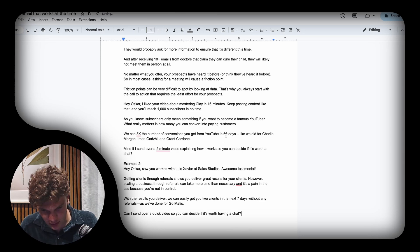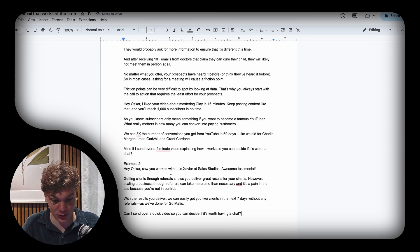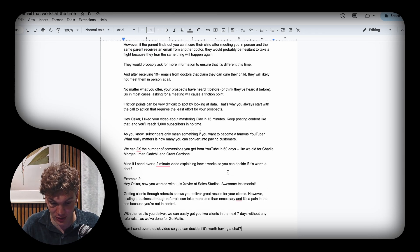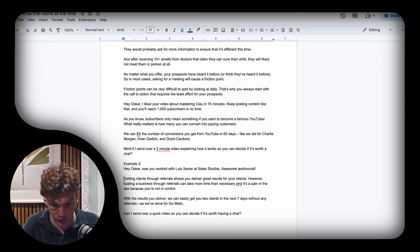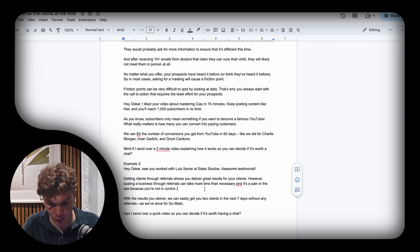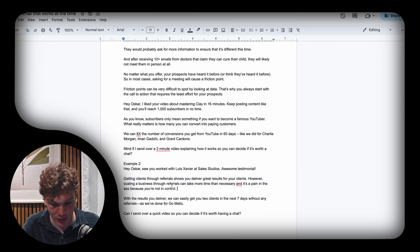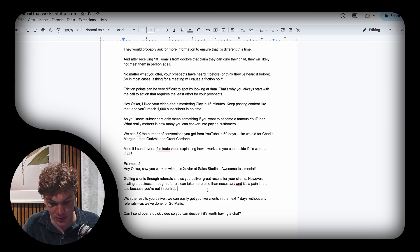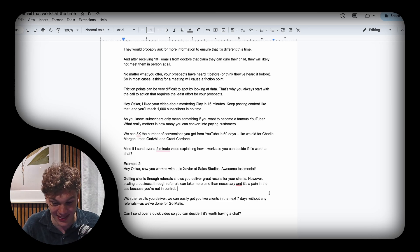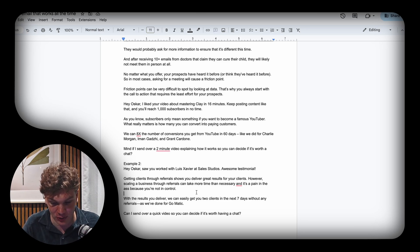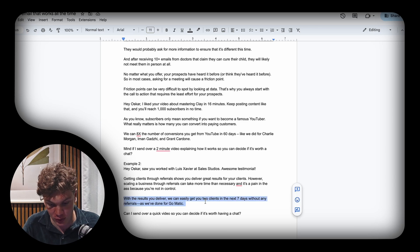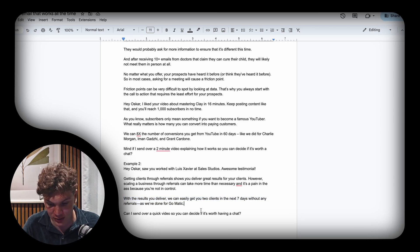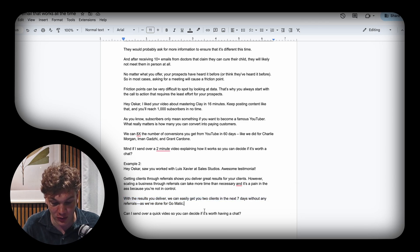Here we have the second example: 'Hey Oscar, so you work with Louis Xavier at Sales Studios—awesome testimonial. Getting clients through referrals shows you deliver great results for clients. However, scaling a business through referrals can take more time than necessary and it's a pain because you're not in control. With the results you deliver, we can easily get you two clients in the next seven days without any referrals as we've done for GoHighLevel. Can I send over a quick video so you can decide if it's worth having a chat?'